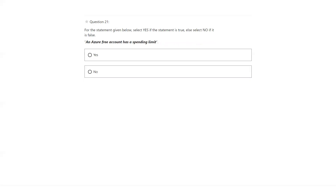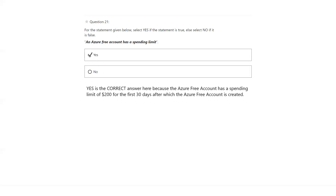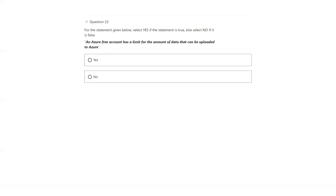An Azure free account has a spending limit. The account has $200 credit which you can use for 30 days. Yes. An Azure free account has a limit for the amount of data that can be uploaded to Azure. Here we are talking about uploading, which is inbound — ingress traffic is always free. There is no limit, even for the free account.